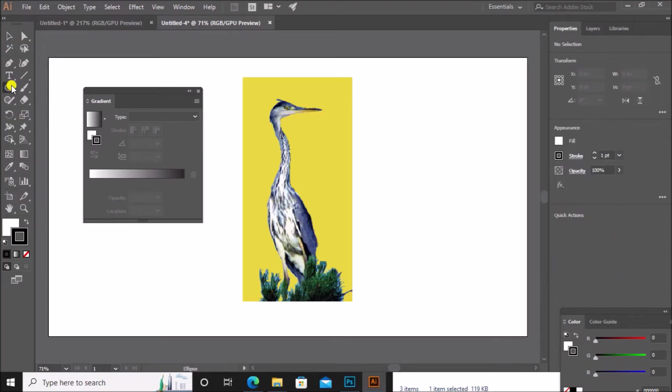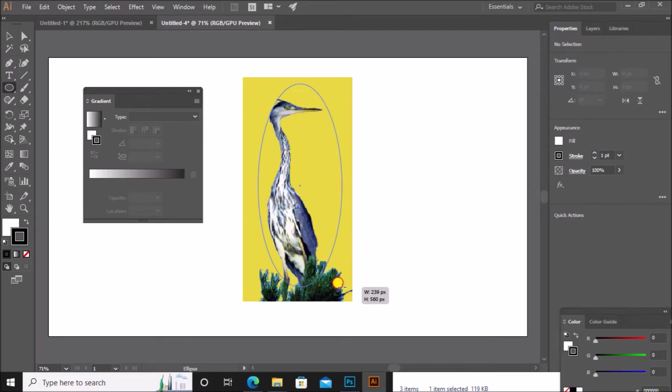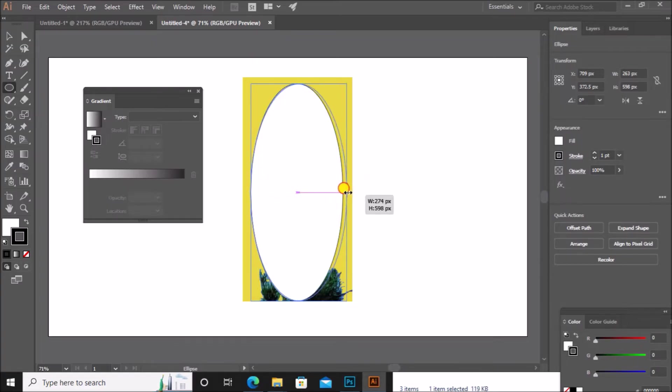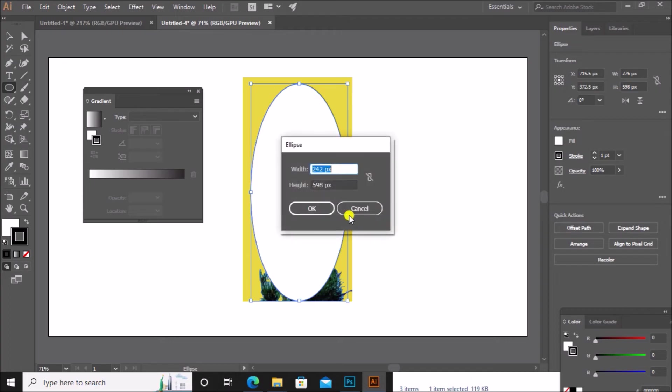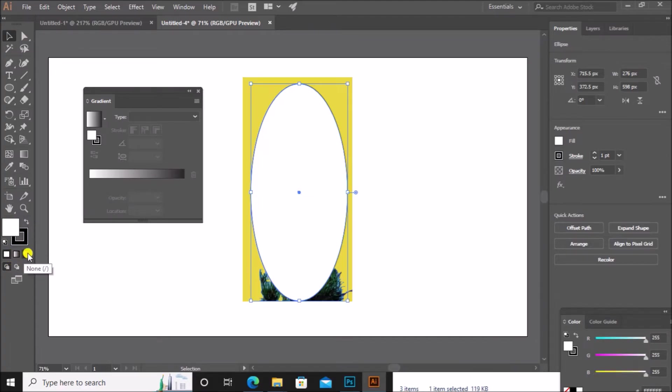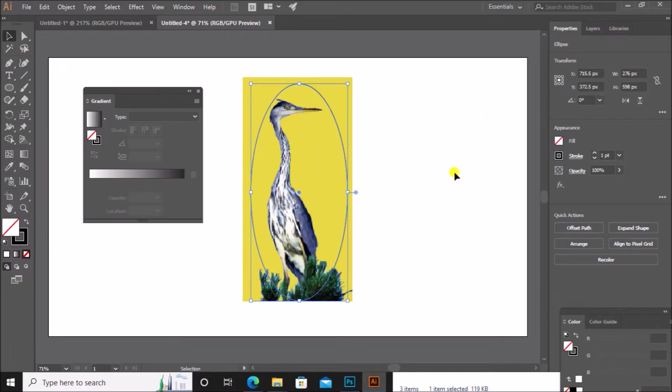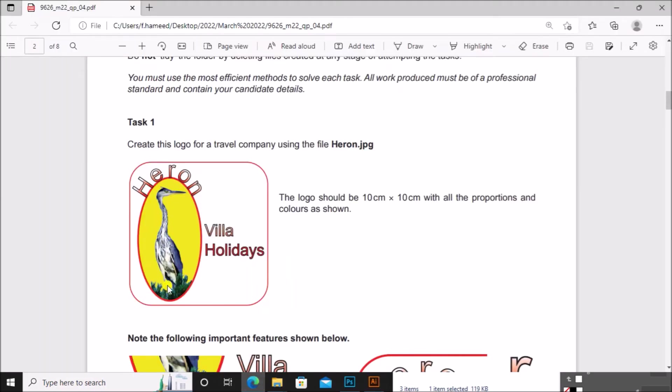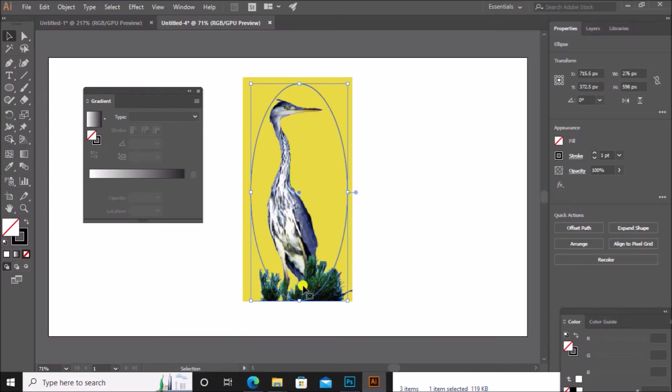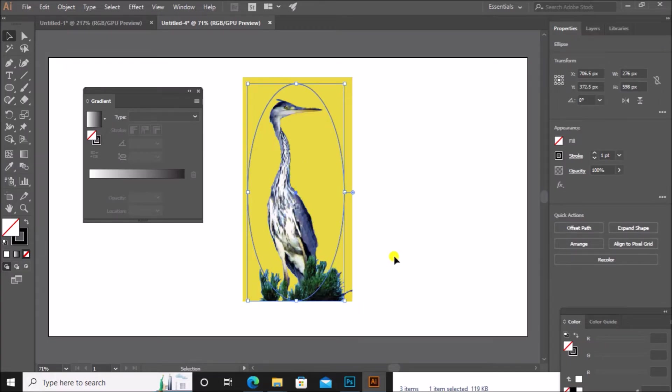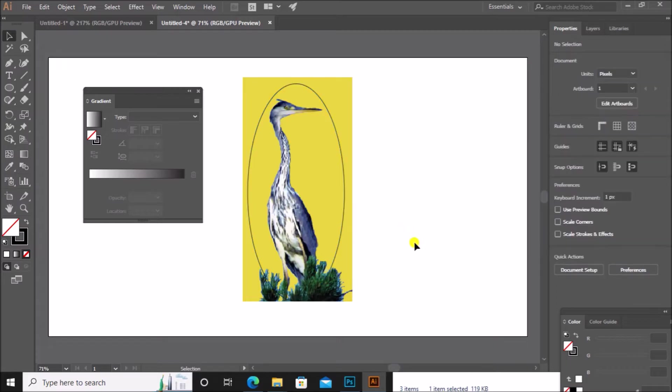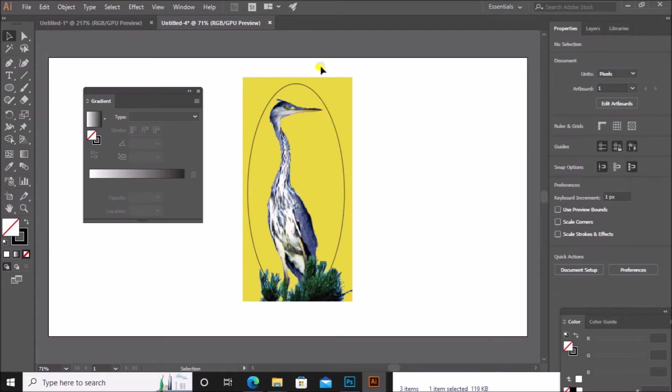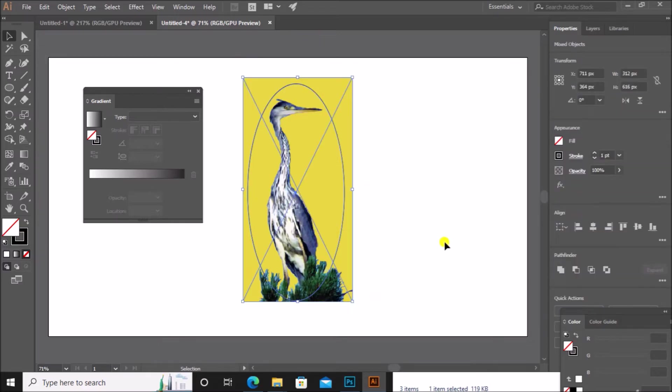Drag the image with the yellow background here. Now go to ellipse tool. Draw an ellipse in this way. Make sure these details are included as given in the question. So we have drawn the ellipse over this.